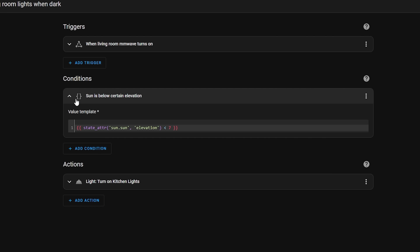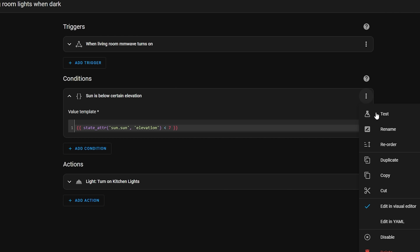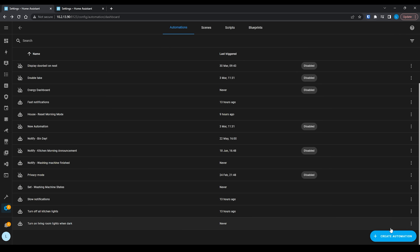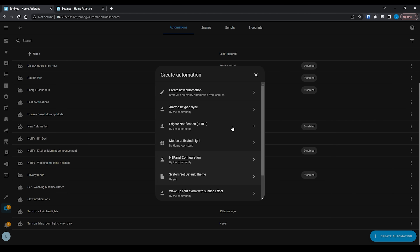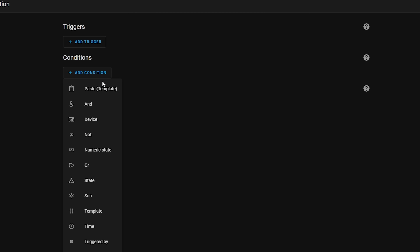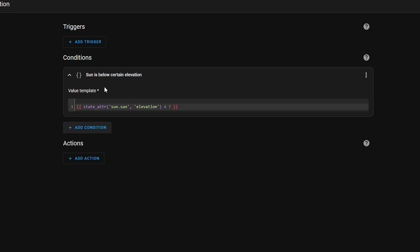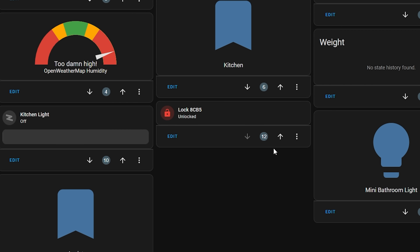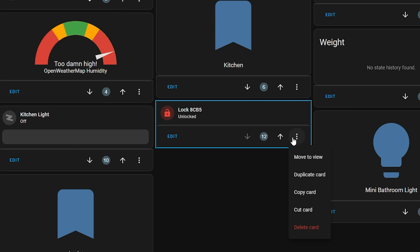Last month we saw the addition of copy and paste to automations, which let you copy a trigger, condition or action and either paste it into a new automation or somewhere else in the existing one to quickly move its position. Well this month, copy and paste has now been added to dashboards too.